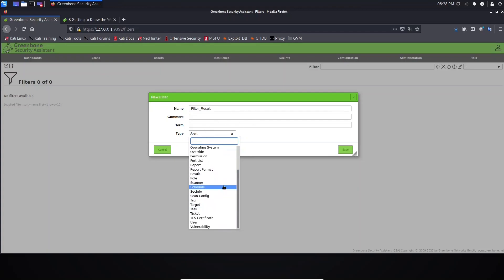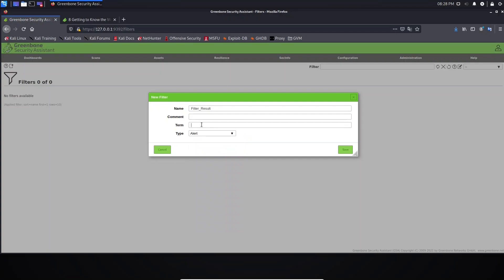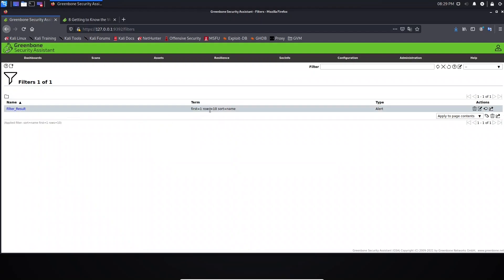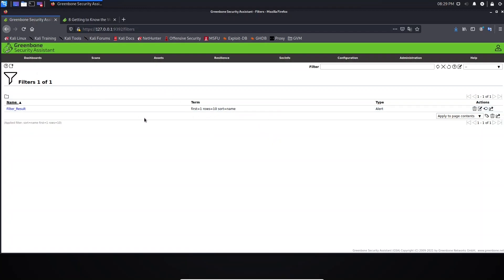In Term, you need to provide the filter syntax. If you leave here empty and save, the term will be assigned for your new filter. This is the one here: first equal to one, rows 10, sort name. Don't worry, I will explain this.